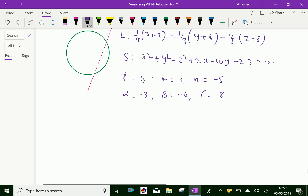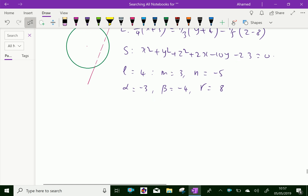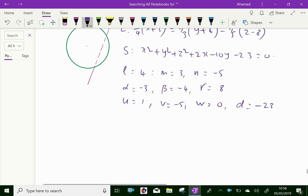From the sphere, we can say U = 1, V = -5 (that is -10/2 = -5), W = 0, and D = -23.